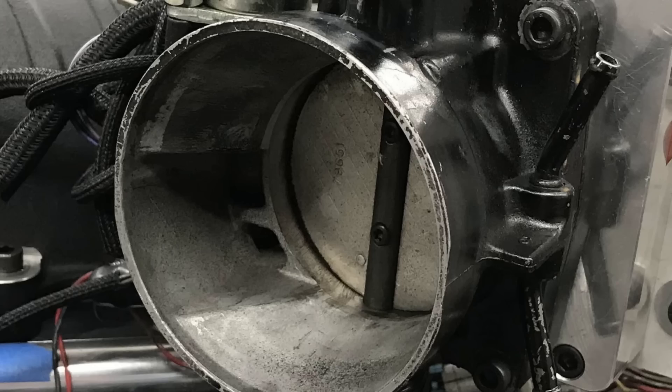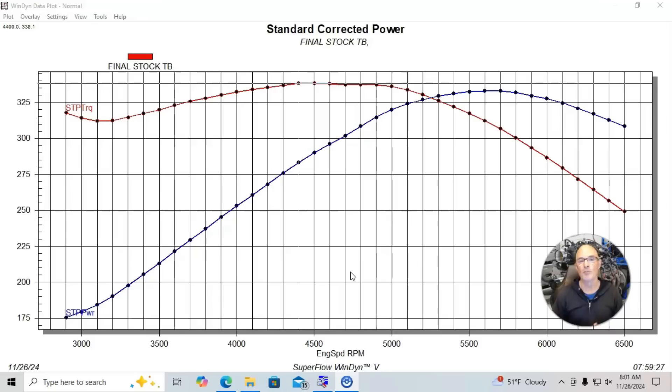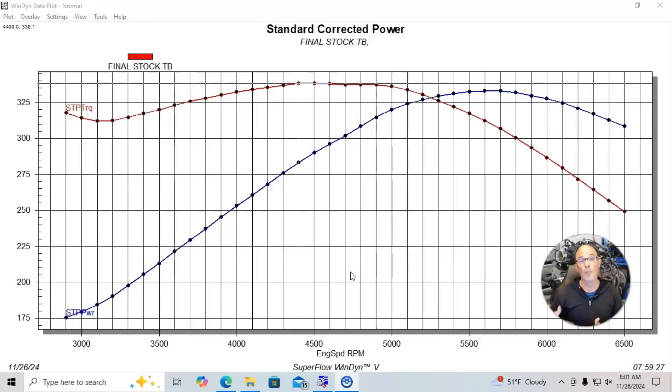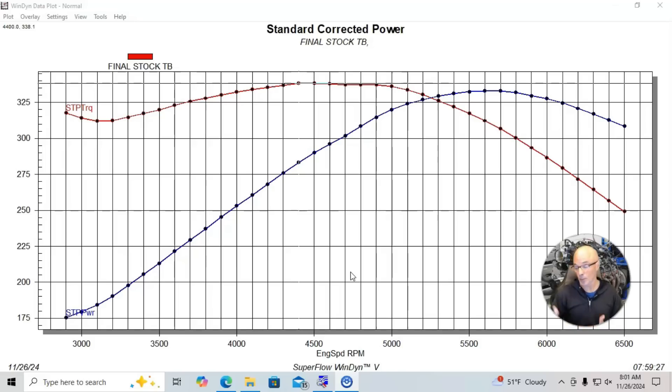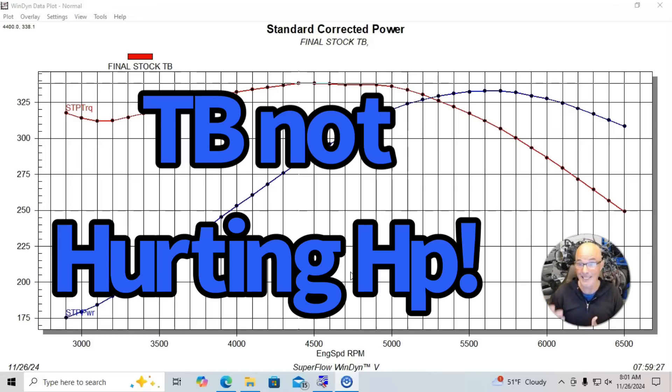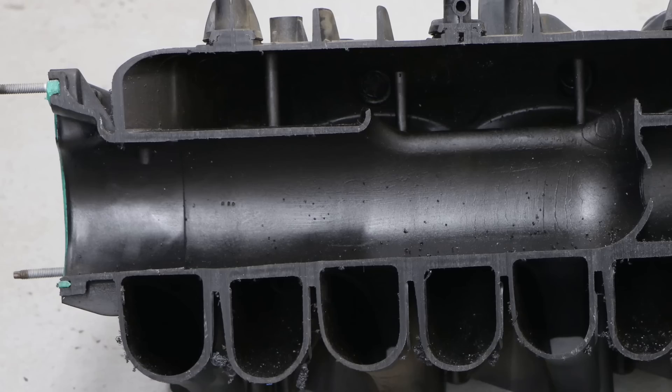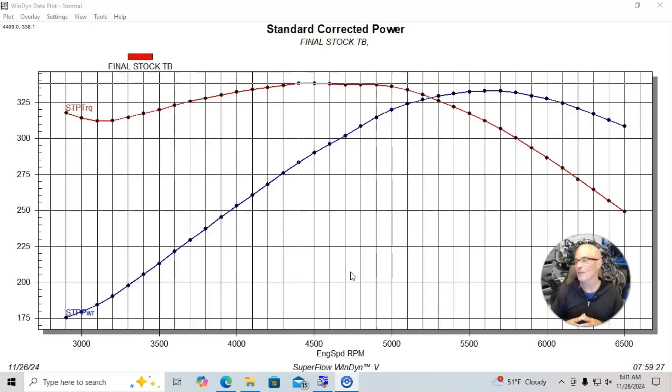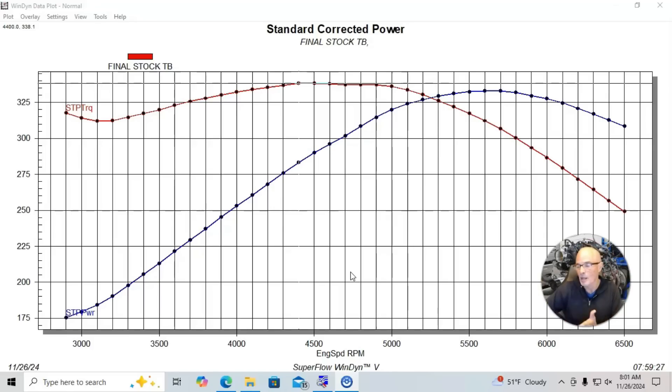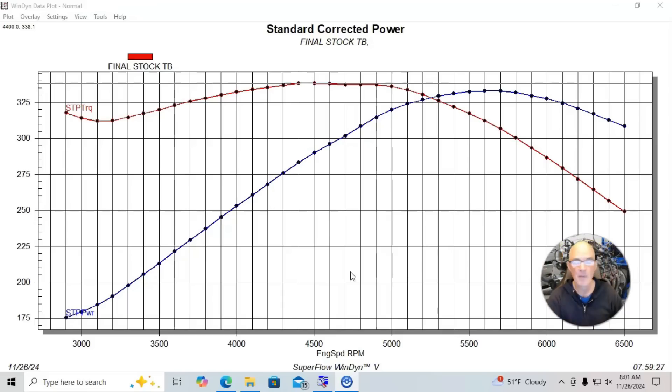If we go from a stock throttle body up to this AccuFab throttle body that we tested, or to a 92 millimeter with an adapter, you see that both of those throttle bodies flow more air than the stock throttle body does, so they could support more power. That really isn't the problem though, because the restriction in the power output is not in the throttle body, it's in the rest of the motor. The motor doesn't make any power, it just doesn't need a bigger throttle body.